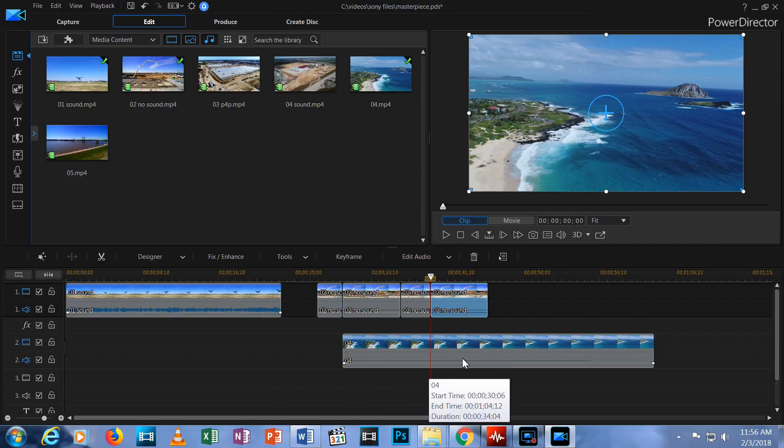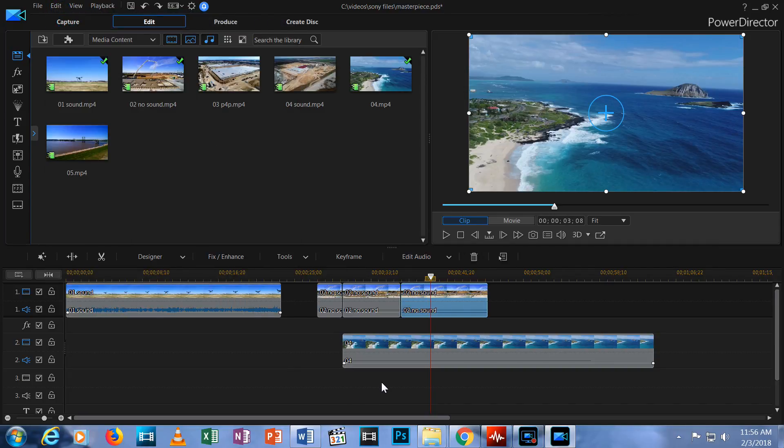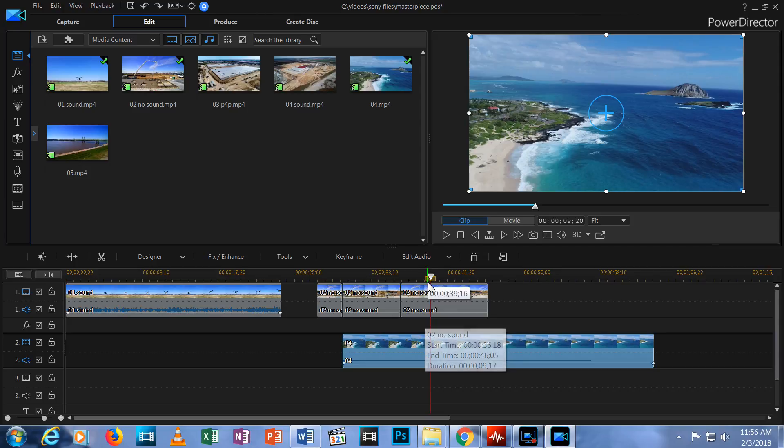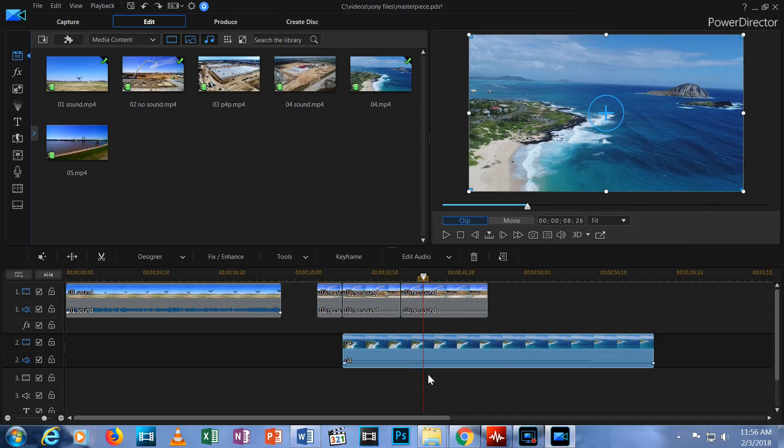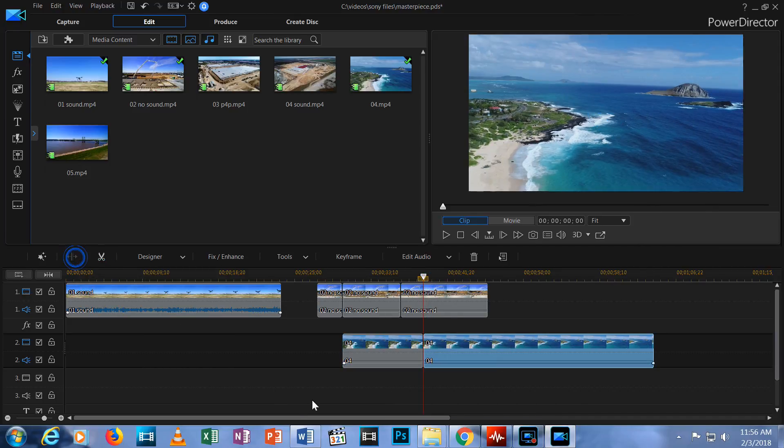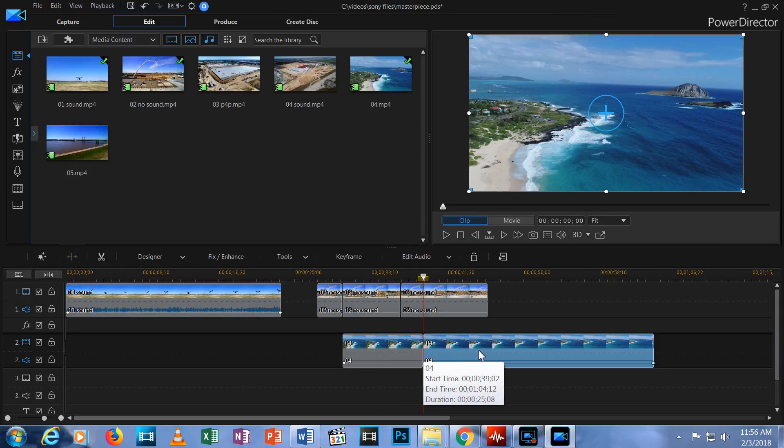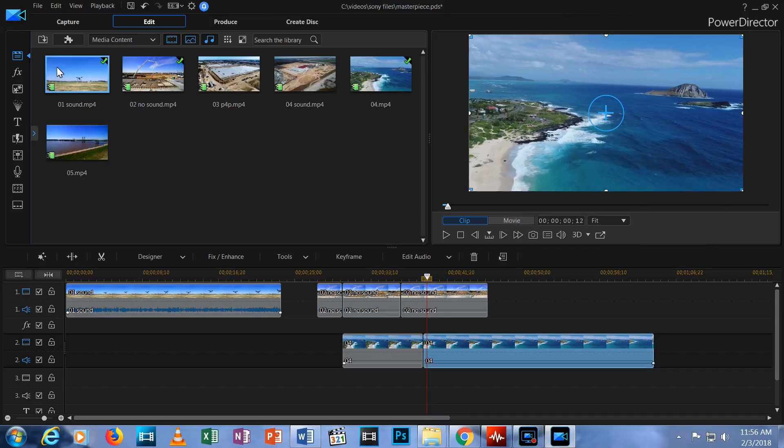The top clip is split but the bottom clip isn't. Let me undo that. If I want to split the bottom clip, I click on that clip to select it and then hit Split. Note that the bottom clip is split but the top clip is intact.